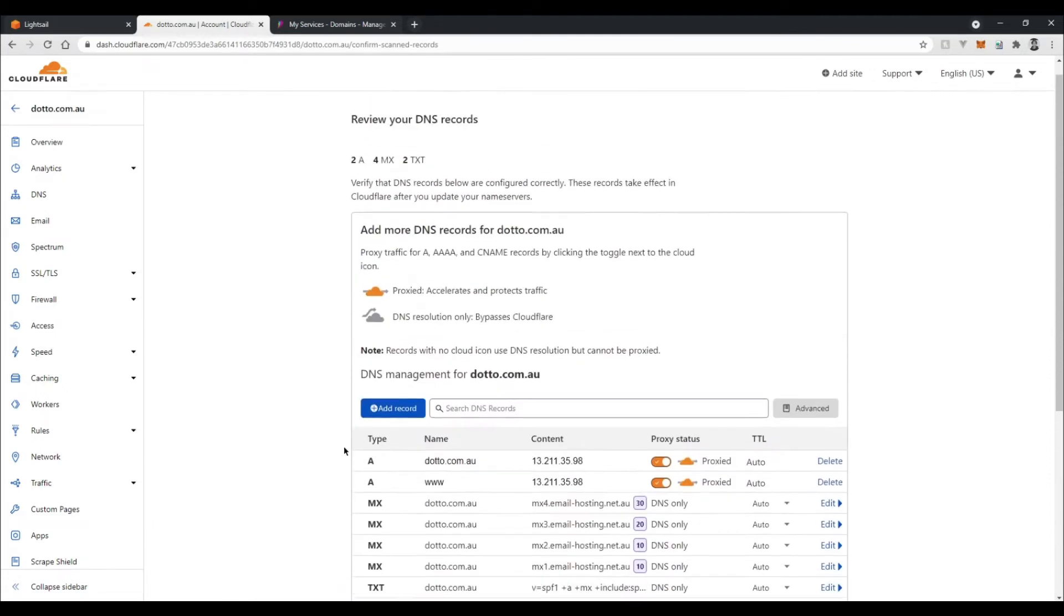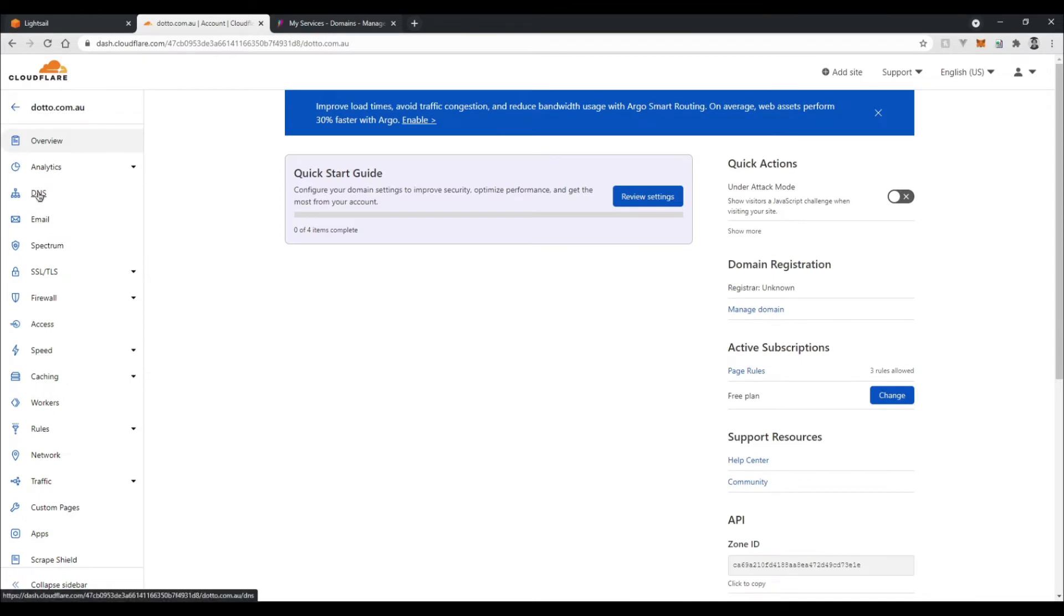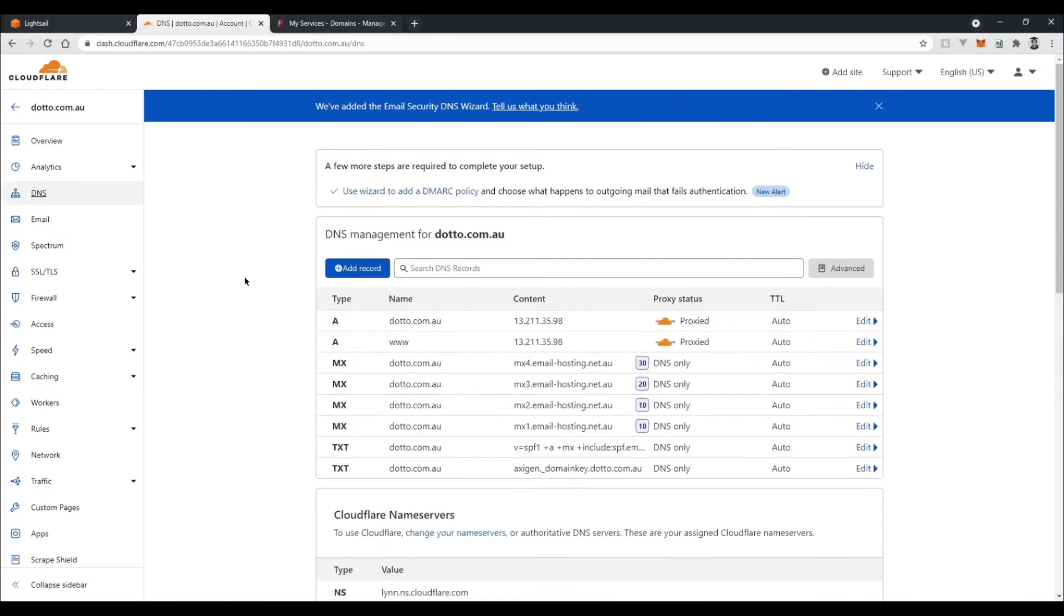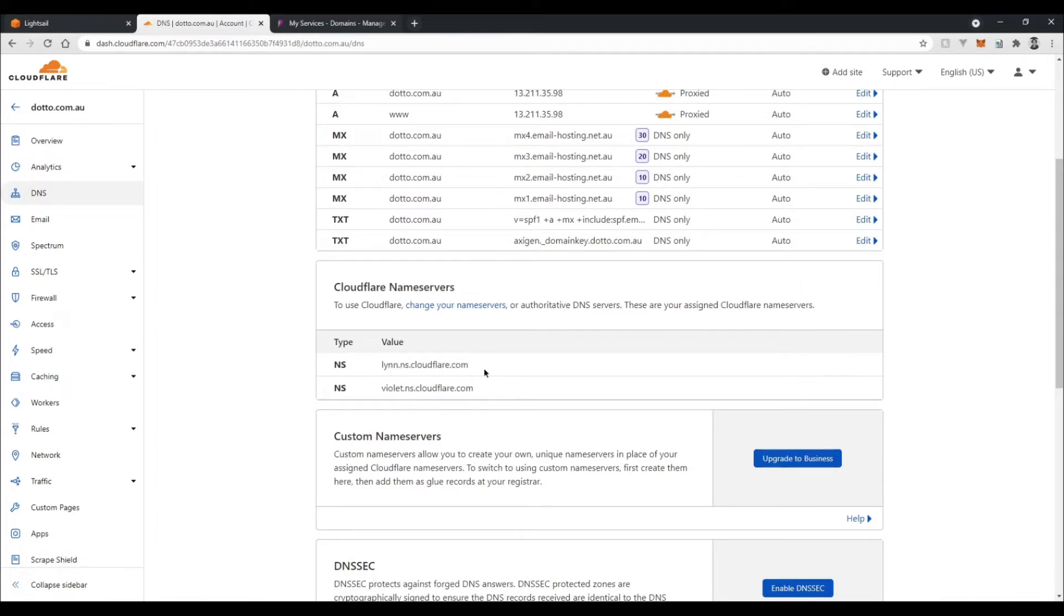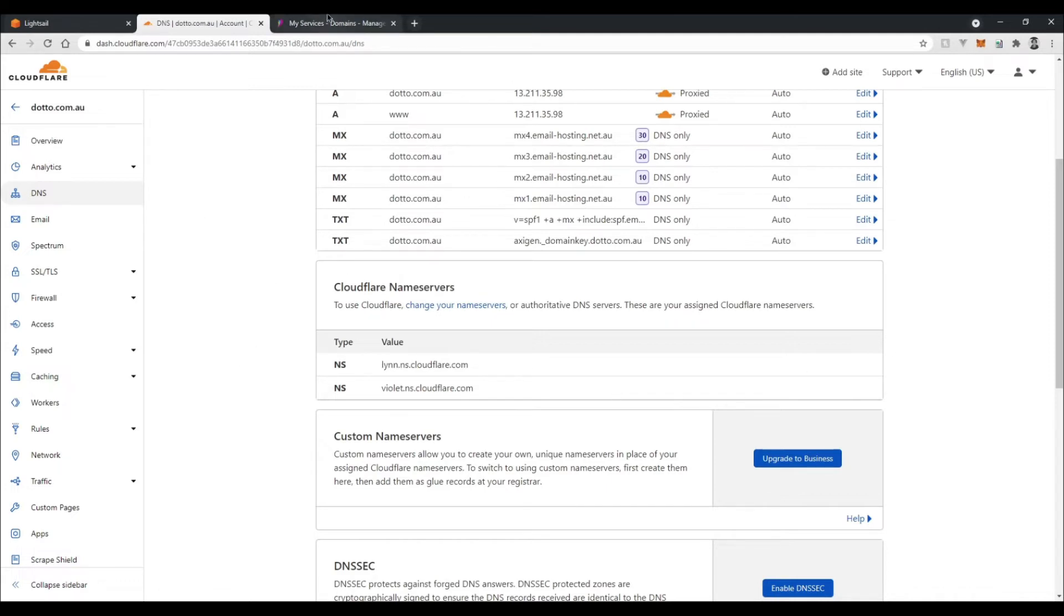Alright, so now from here we want to go to DNS on the left, and what you want to do is get these name server records that Cloudflare has provided us. Just copy both of these and put them into a text box or something. Then you want to go to your domain provider. For me this is ventureip.com.au.